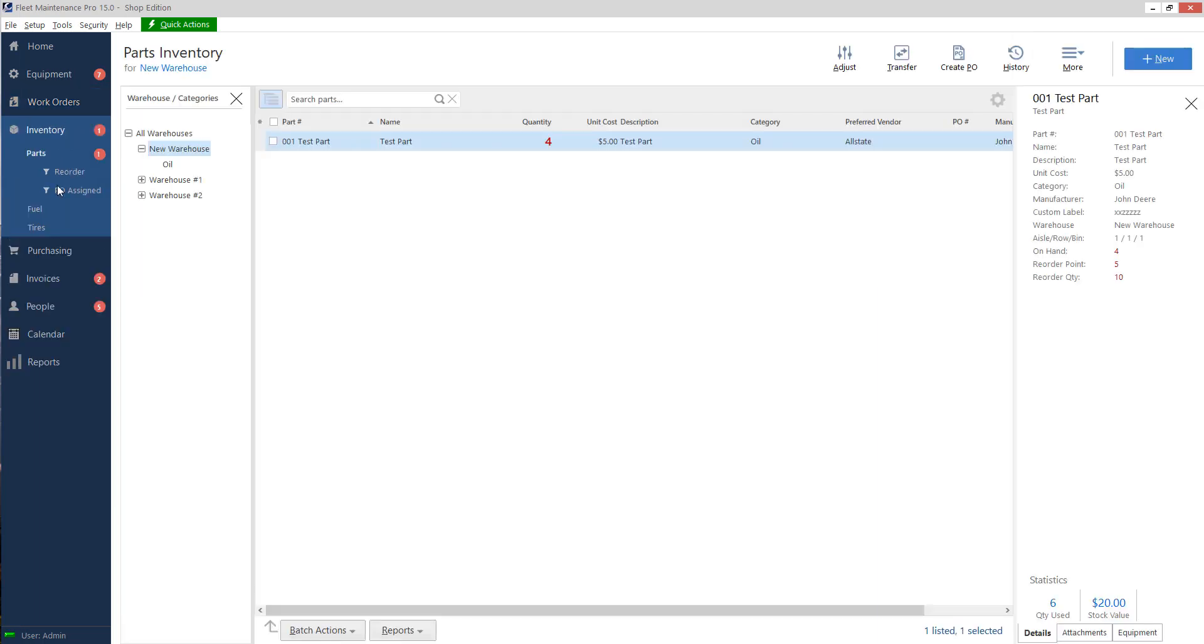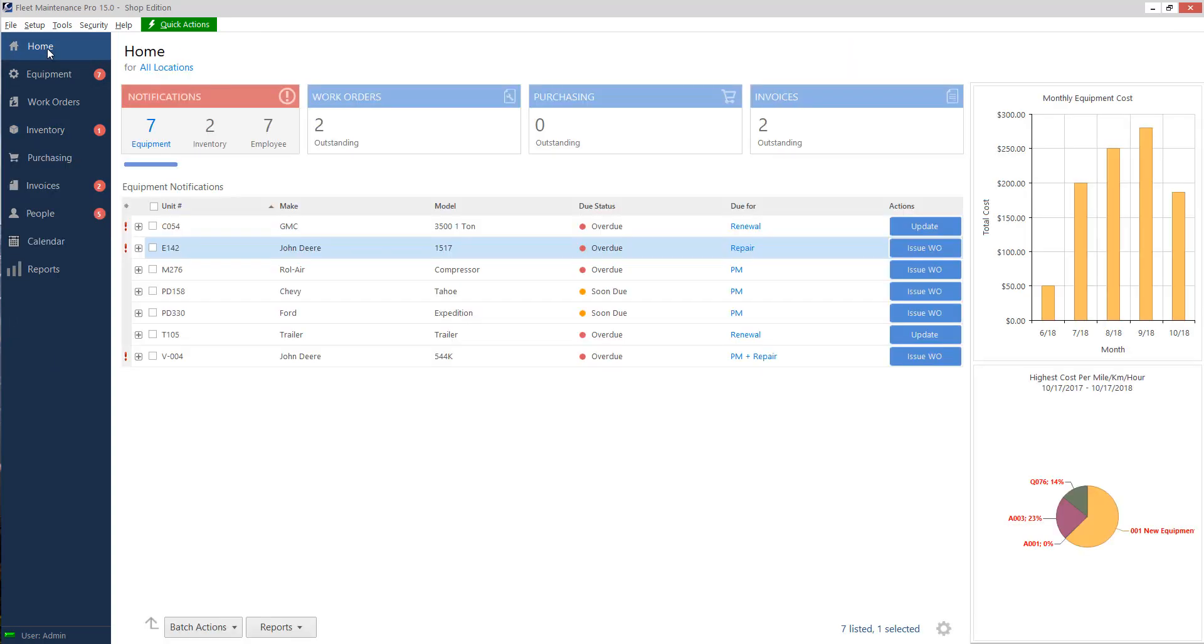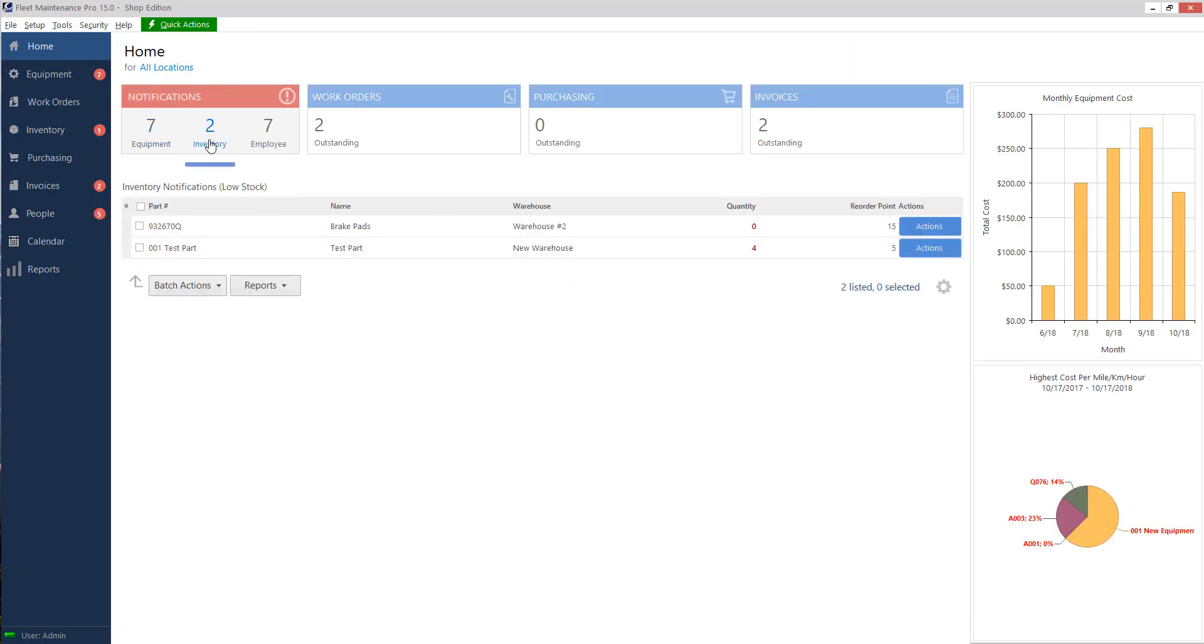Now, if I go back to my inventory, it shows red because it's four and I have my reorder quantity was set to five. So it's letting me know that, hey, I've got a part that needs to be reordered. If I go back to my dashboard and go to inventory, it shows up here as well saying, hey, I should probably order some more because I'm running low.